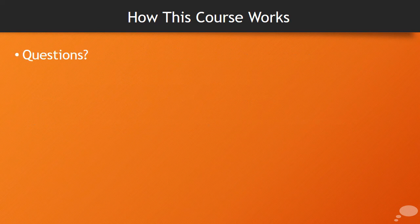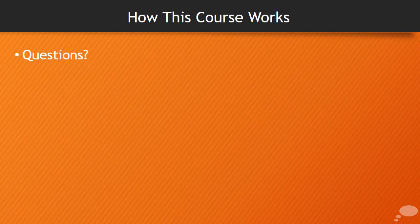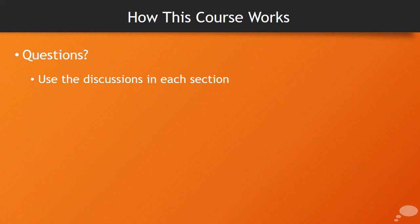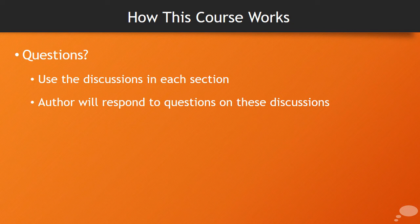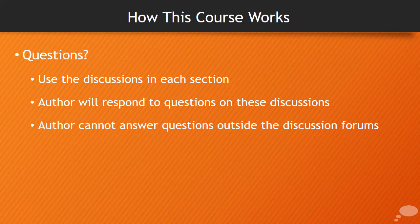If you have questions about the course or even individual videos, use the discussions at the end of each section. Each video will have its own discussion as well as each module. I will respond to these questions in these discussions, and I'll do my best to answer as quickly as possible.